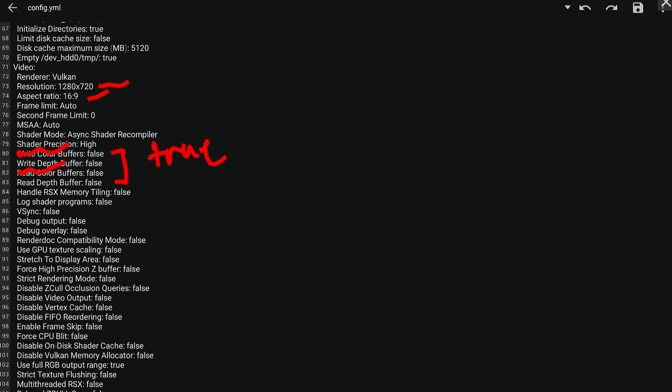You can also see shader precision, which is set to high. You can change it to low, but I don't see any bump in performance when changing it to low, so I think it's kind of broken. Write color buffers, write depth buffers, read color buffers, and read depth buffers are the settings you have to keep an eye on. Lastly, if you want to toggle on the performance overlay, you can do that by scrolling down, going to the performance overlay section, and changing the value of 'enabled' to true. By doing this, the in-game performance overlay will be displayed.